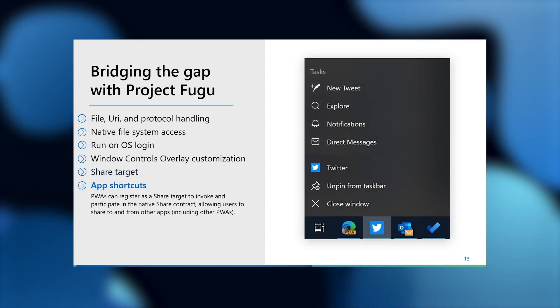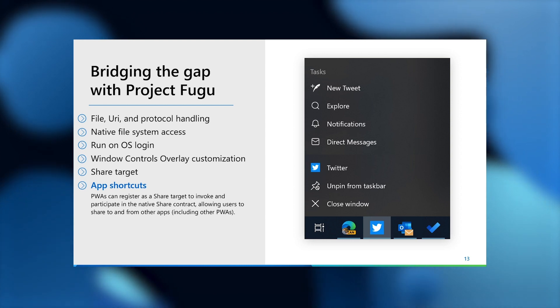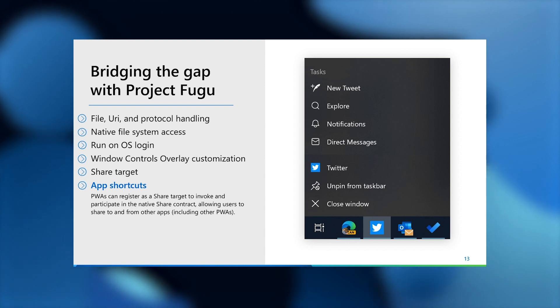We've also added support for app shortcuts or jump lists in PWAs. These allow users a quick and easy way to access frequently visited pages or perform certain key actions within your app.